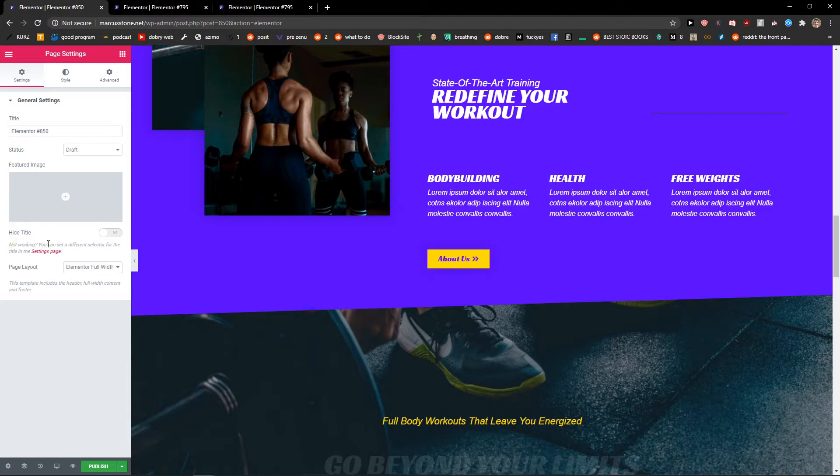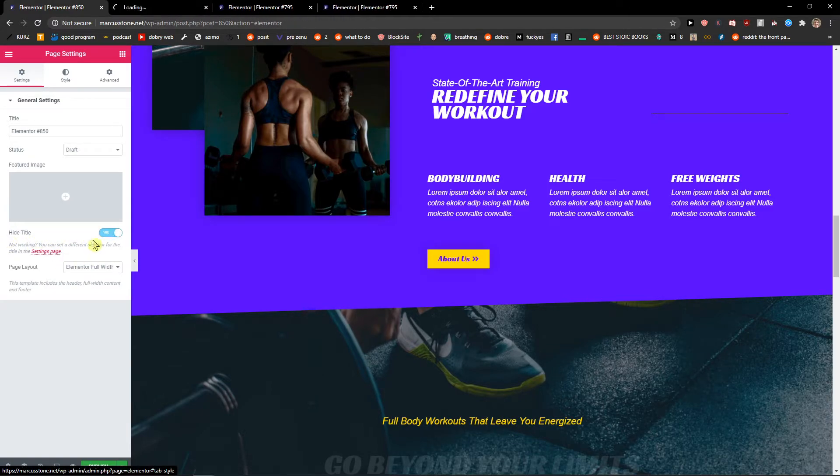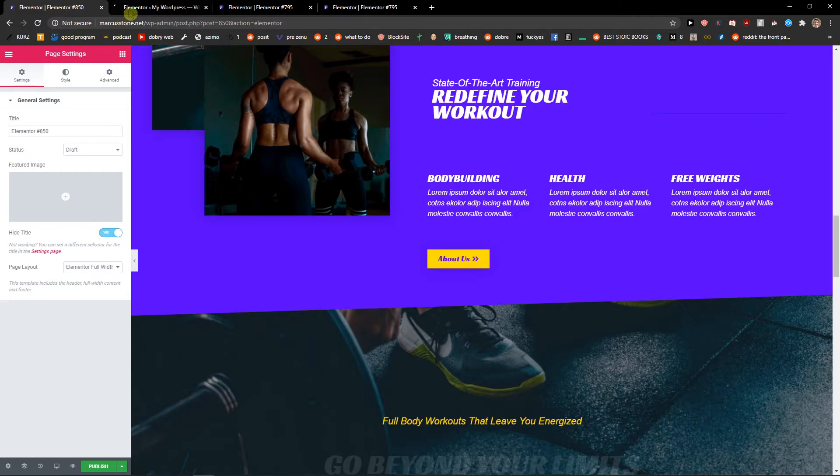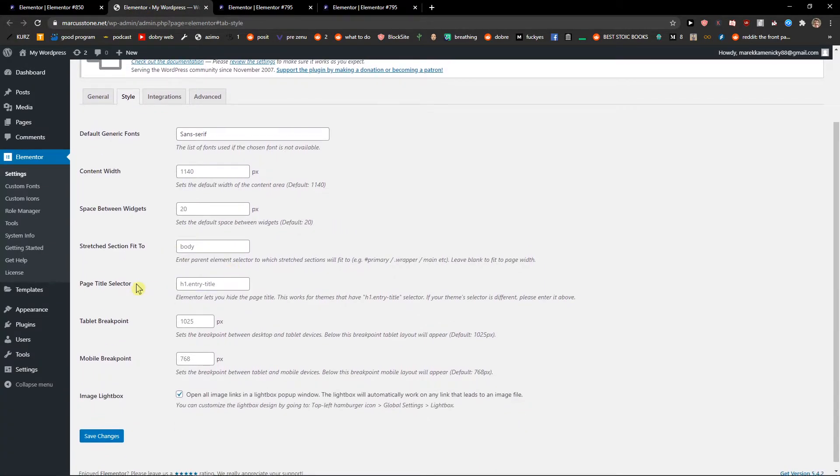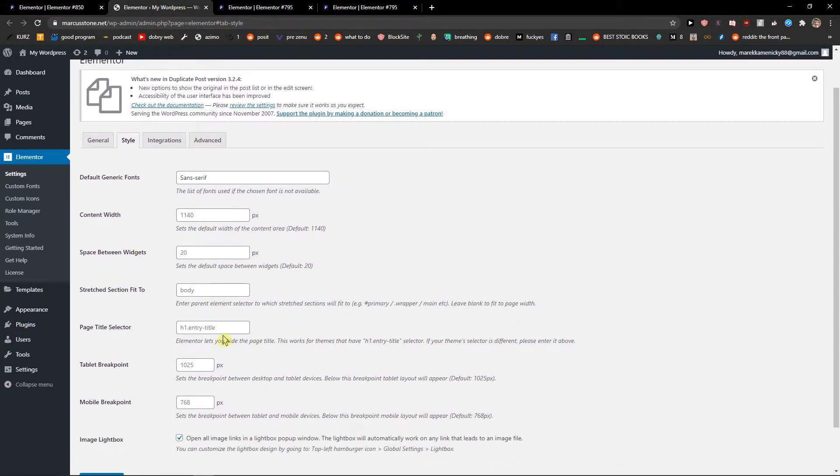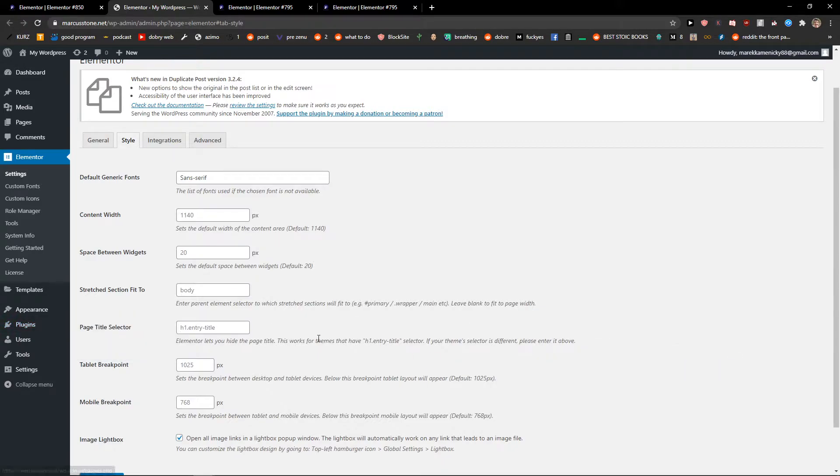You're gonna see it's on No, but you want to click it to Yes, and then you'll hide the title. Of course, when you're here, you'll see you need this page title selector.